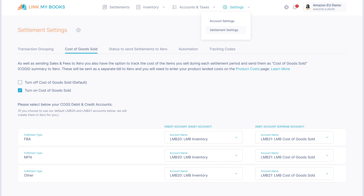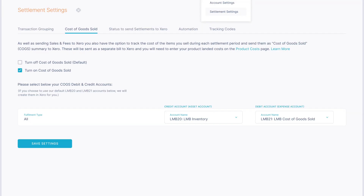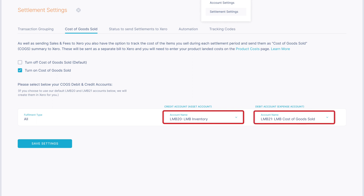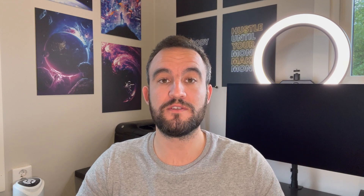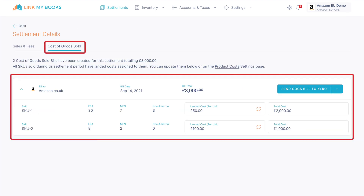For Amazon accounts, you'll need to select an inventory asset and a cost of goods sold account for each of the different fulfilment types, though you can of course use the same account for each if you wish. For eBay, Shopify, and Etsy accounts, there is only one account to select for your inventory asset and one for your cost of goods sold. Once you've completed the two steps above, we will automatically refresh all of your settlements that haven't already been sent to your bookkeeping platform, and if you view those settlements via the view icon on the action menu from the settlements dashboard, you'll see there's now a new cost of goods sold tab with data in it.